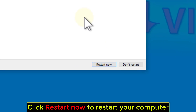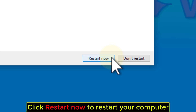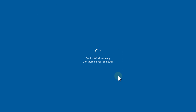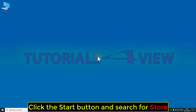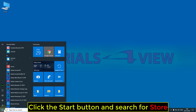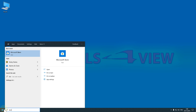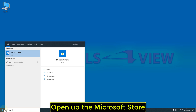Click Restart now to restart your computer. Once restarted, click the Start button and search for Store, then open up the Microsoft Store.